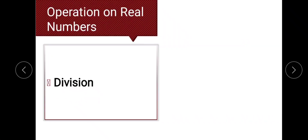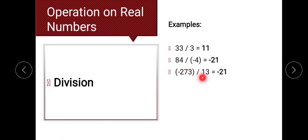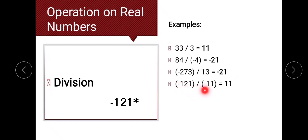The same rule applies to division: if the numbers have the same sign, the quotient is positive; if not, it's negative. Examples: 33 divided by 3 equals positive 11 (same signs). 84 divided by negative 4 equals negative 21 (different signs). Negative 273 divided by 13 equals negative 21 (different signs). Negative 21 divided by negative 11 equals positive 11 (same signs).